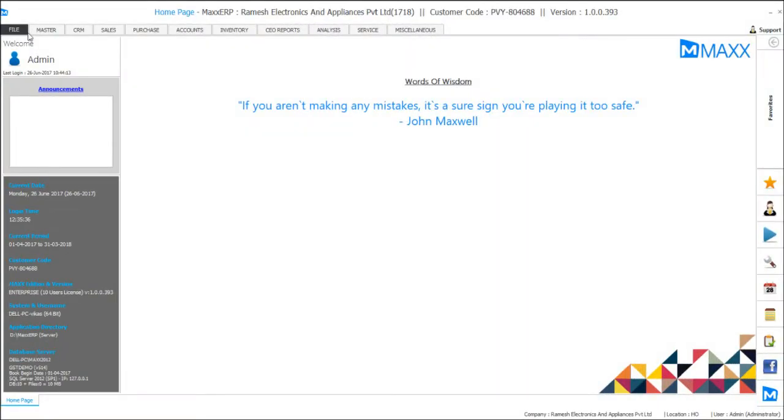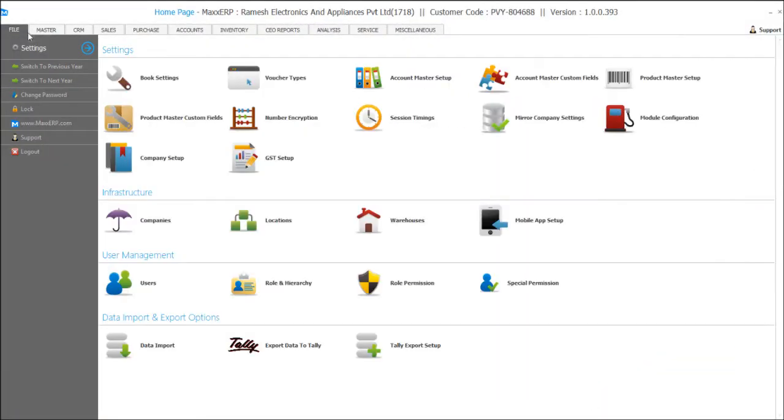Hello friends, in this video we are about to learn how to update print formats in MaxERP. Let's see that.